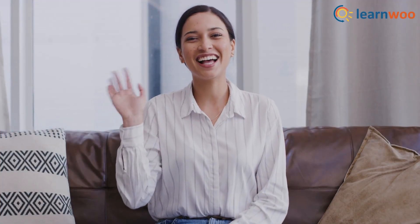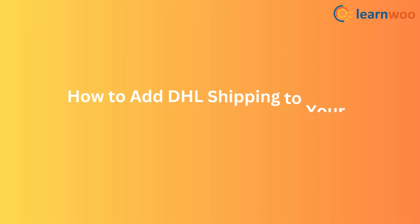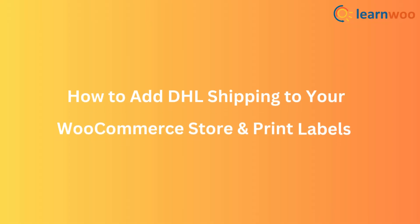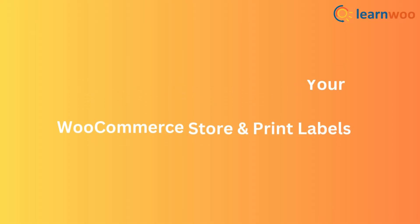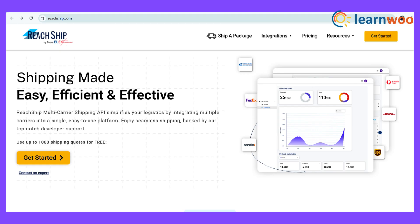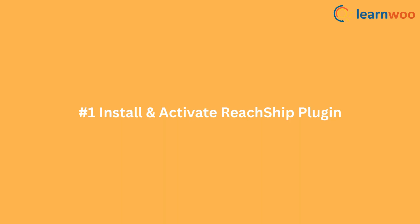Hey there, online store owners! Want to offer DHL shipping on your WooCommerce store and print labels hassle-free? In this quick five-minute tutorial, I'll show you exactly how to set it up using ReachShip. Let's dive in.